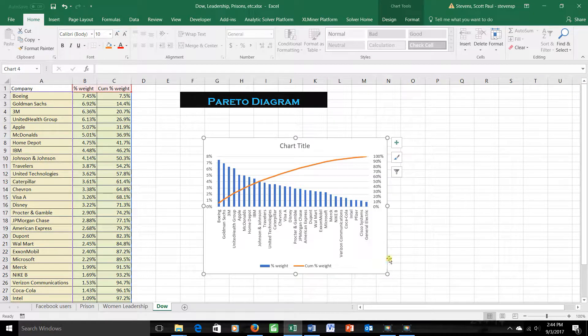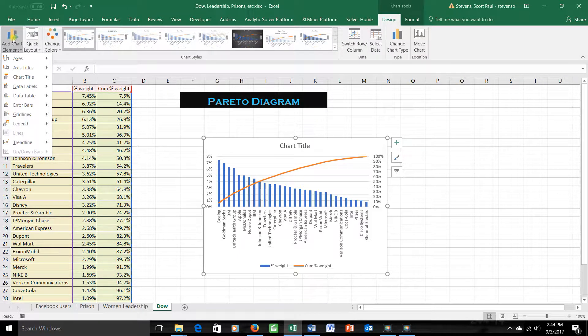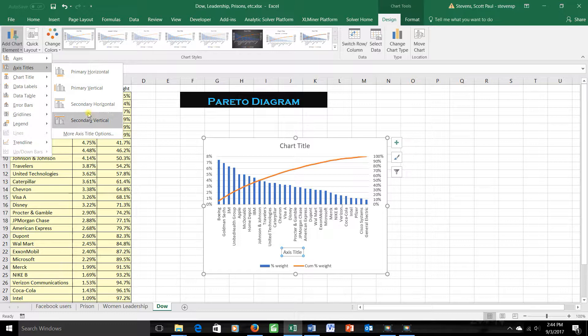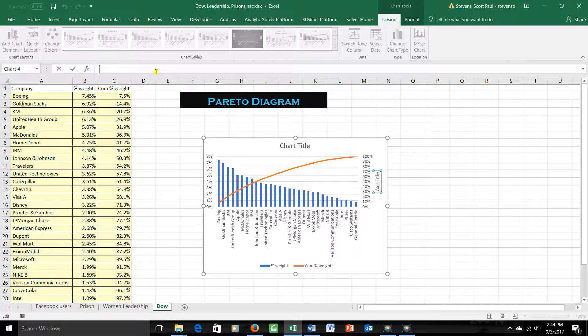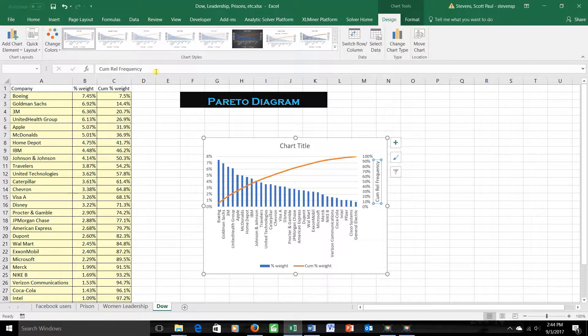I want to put a label on it. So click anywhere inside the chart. That will activate this design tab. Go over to add chart element, and here on the axis titles, you can say secondary vertical axis, and you can put something like, for example, cumulative relative frequency. And there it goes.